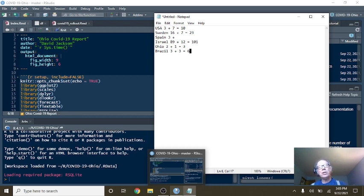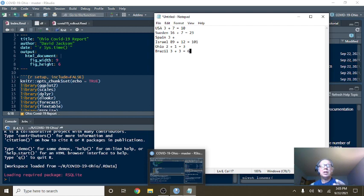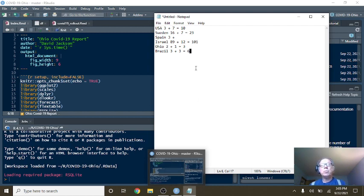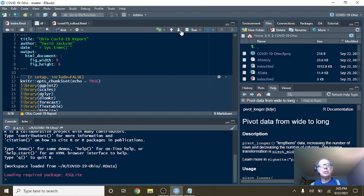I know there's more than three people in Columbus, Ohio alone, much less the state of Ohio, who are interested in the plain, simple numbers, which is what I give you: the plain, simple numbers.